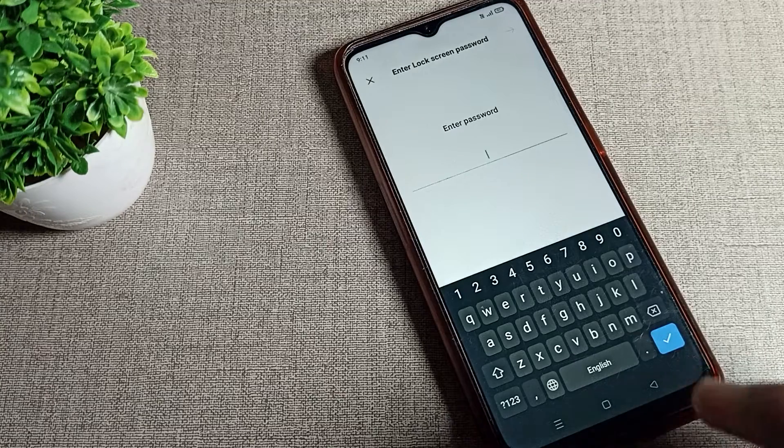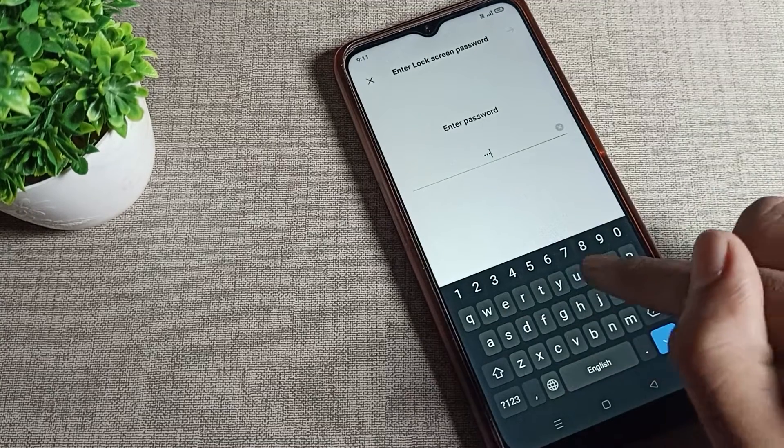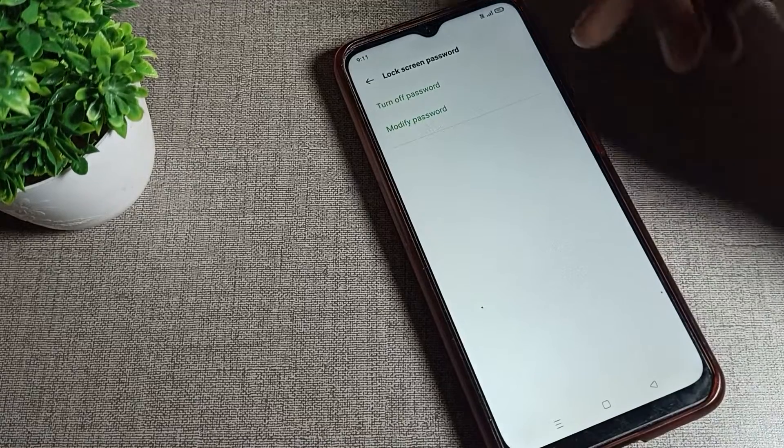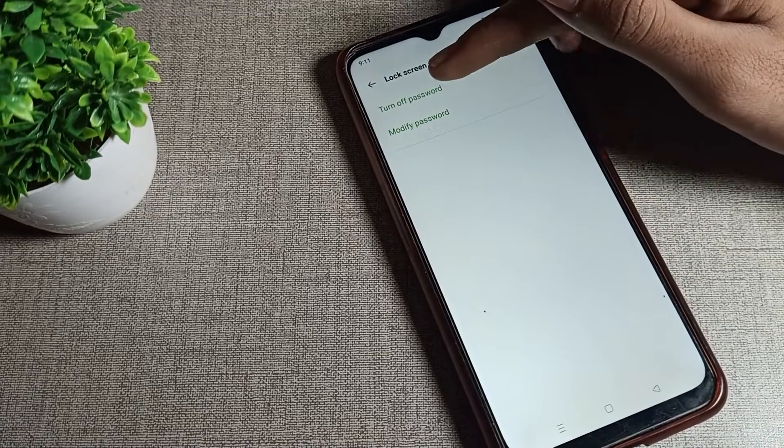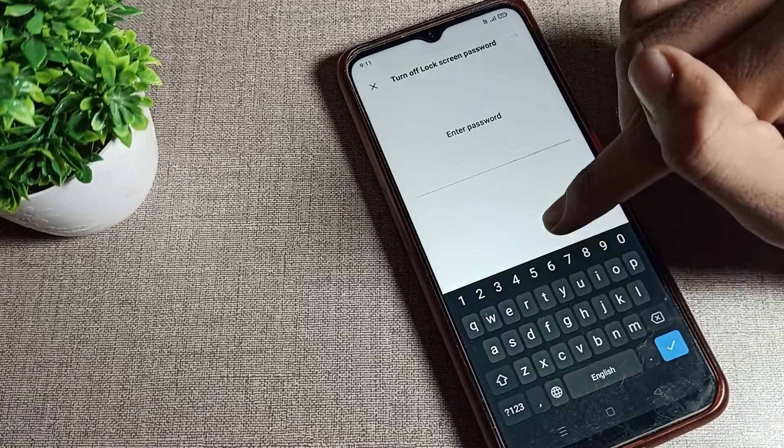Enter your password. Then click on turn off password and tap here.